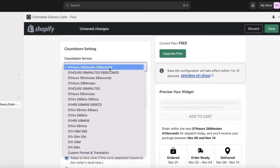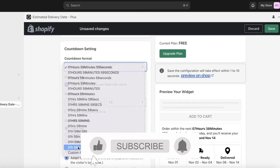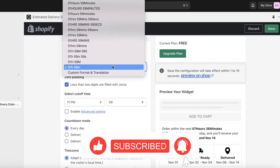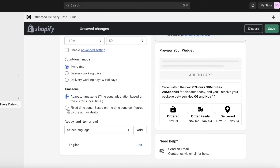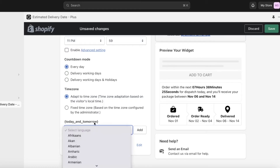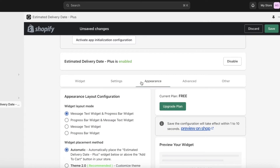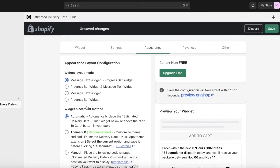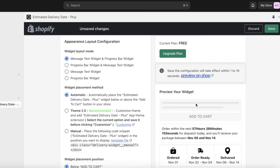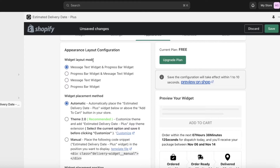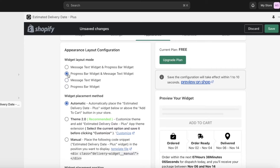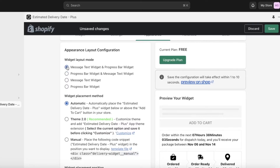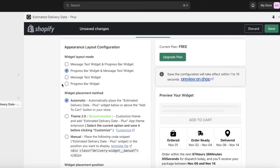You also have date settings and countdown settings. In your countdown mode, you can configure how the countdown is displayed — for example, 'order within the next [time].' You can also set a time zone to adapt to the user's location, and configure today and tomorrow language. Then in the Appearance section, you choose how your widget looks and the widget layout mode — whether you want a progress bar, a message text, or both combined.